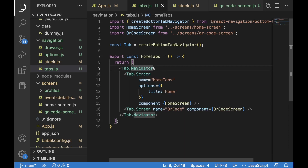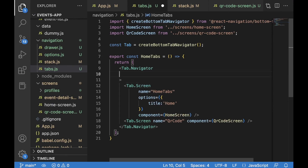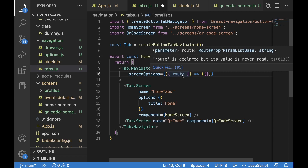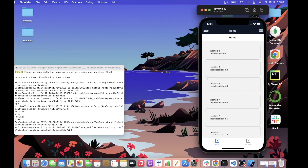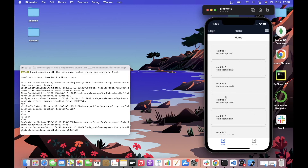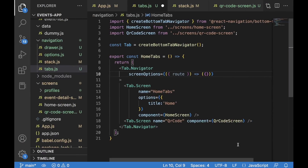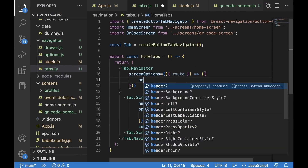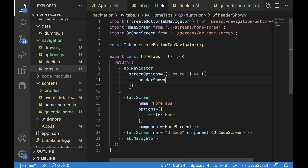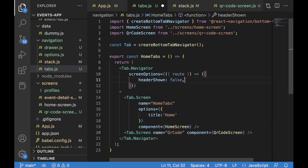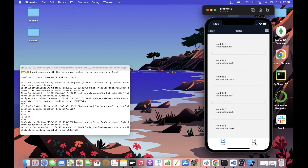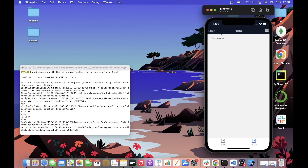Now let's go to the tab navigator and do some further adjustments. I'm going to set up screen options — we pick up the route, which will be useful later. For now, let's focus on getting rid of the headers in the bottom tab navigation for both Home and QR Code. That's fairly simple: we just write headerShown and set it to false. As you can see, no more header issues.